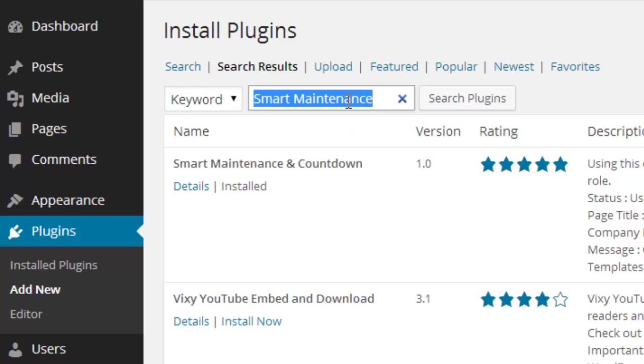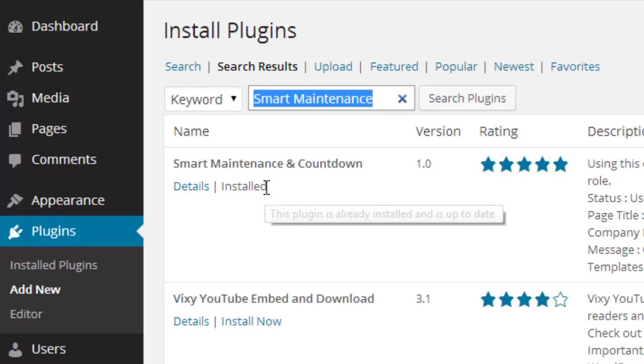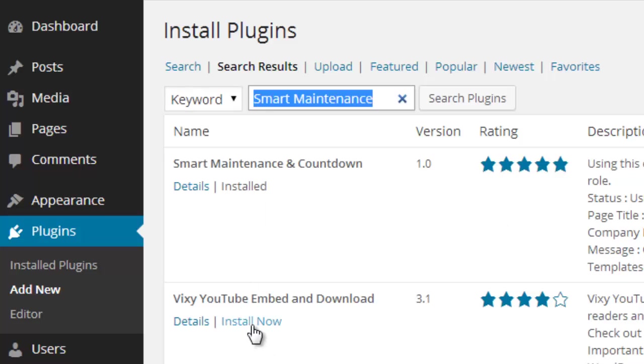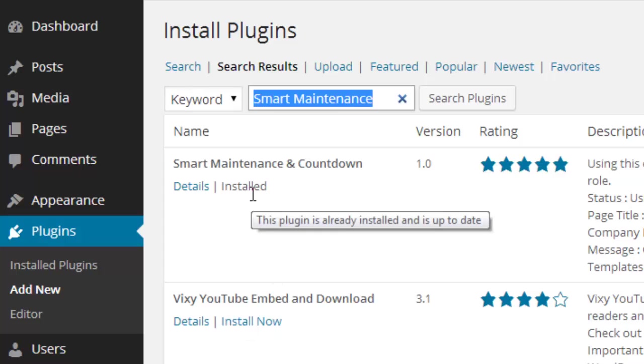Search Smart Maintenance. I also installed that plugin on my website, so it's already installed. Otherwise, if it's not installed on your website, just click Install Now to install the plugin into your website.